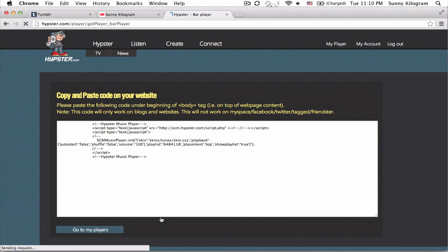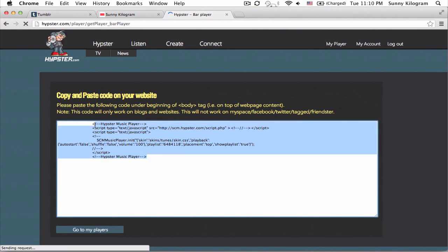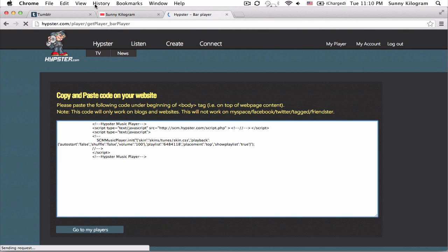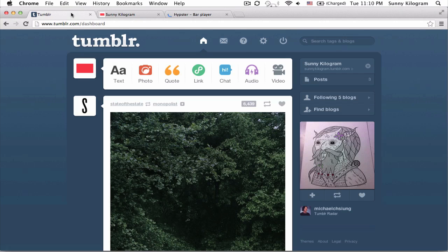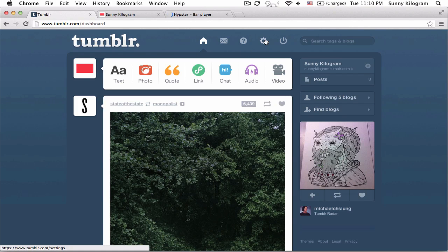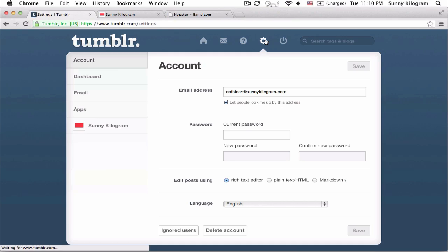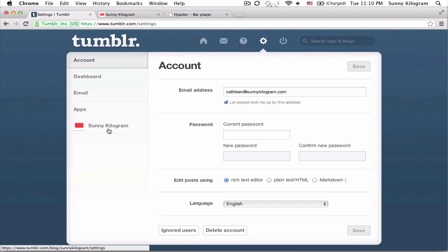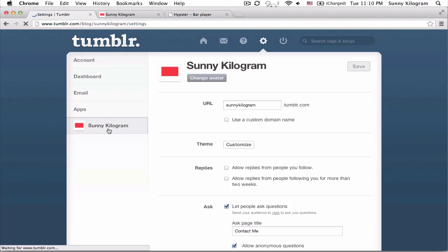Let's copy all of that and now let's go to Tumblr. Login to your Tumblr and click on the gear icon for settings. Make sure you choose the right blog and then next to theme, click on customize.